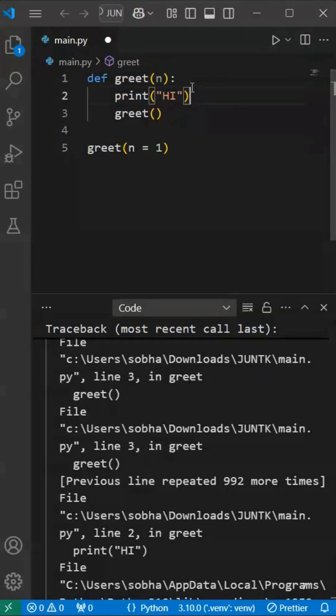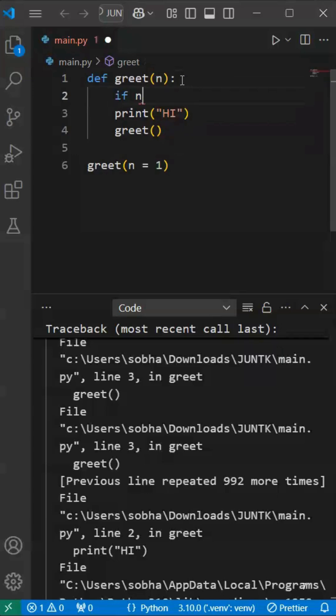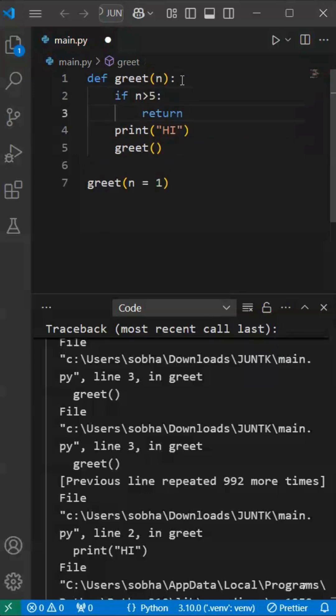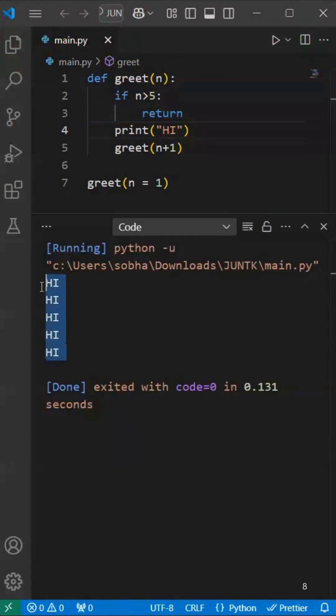For example, here we have a greet function. If the condition is called, if n greater than 5, return will stop calling itself. It will come out from the loop, it will come out from the function.